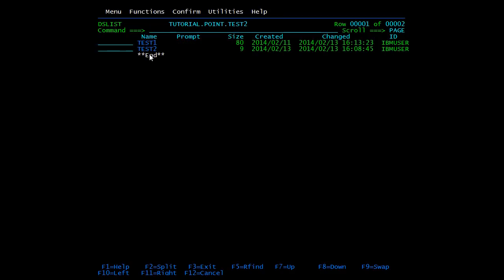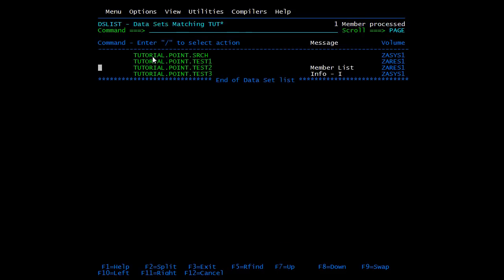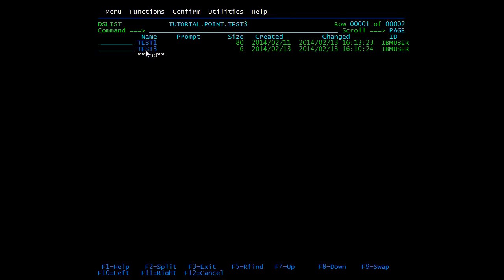Member 3 has been moved. We will go and check in the third PDS. Type M — here you can see the third member.